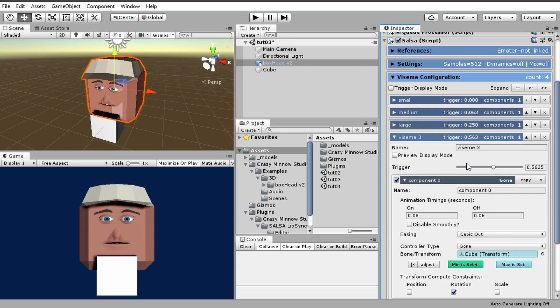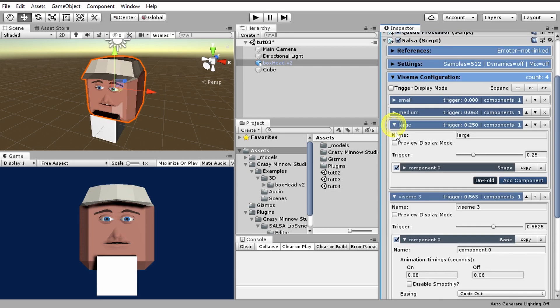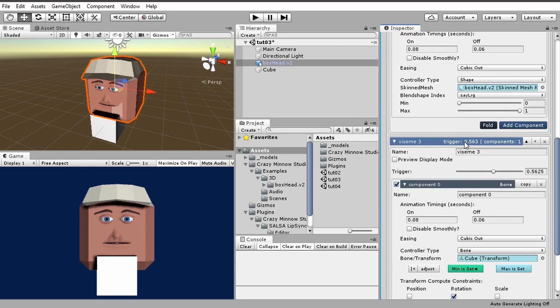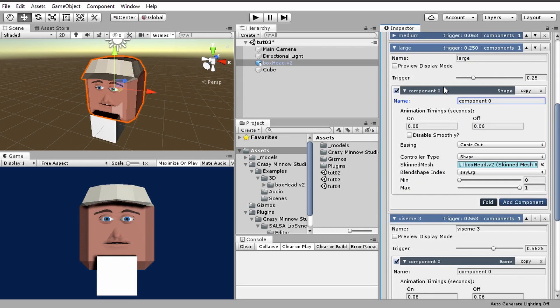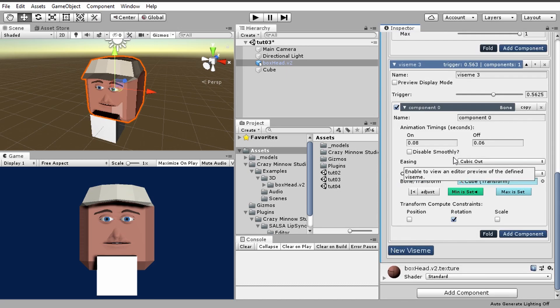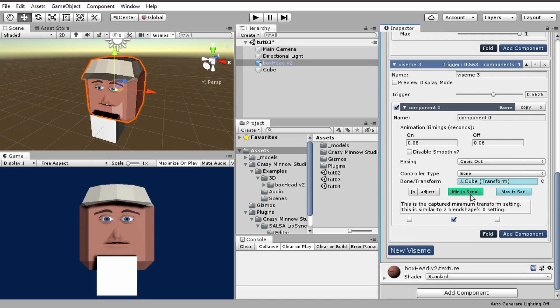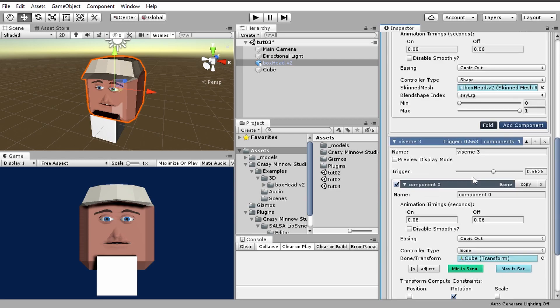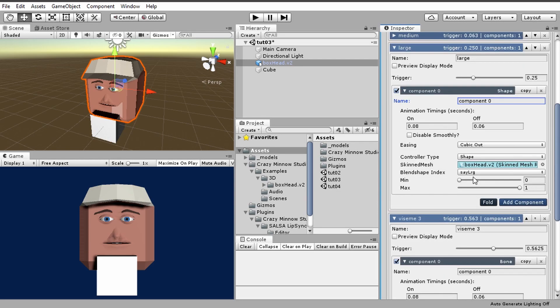In our demonstration in the previous video, we showed how to set up blend shape components, which is what this one is. And then we also demonstrated setting up a bone component, which is basically operating on this cube sitting here under Boxhead's chin. So let's go over these real quick.